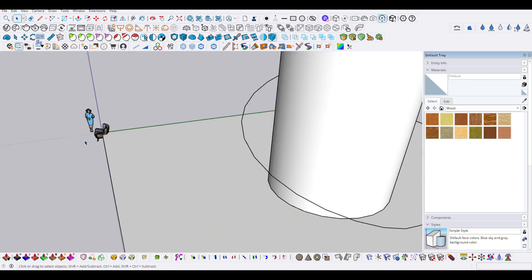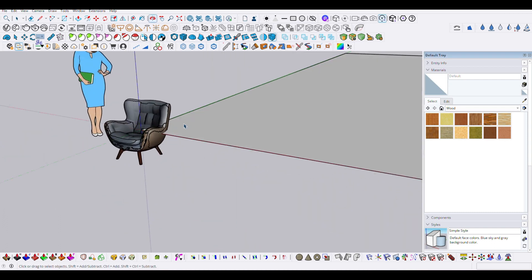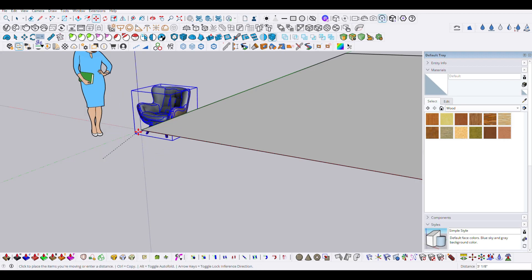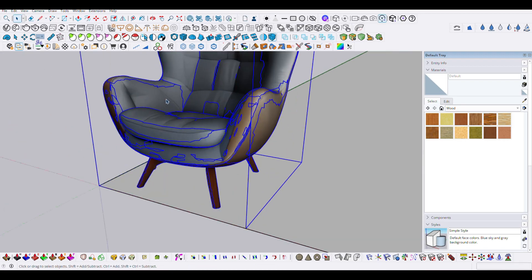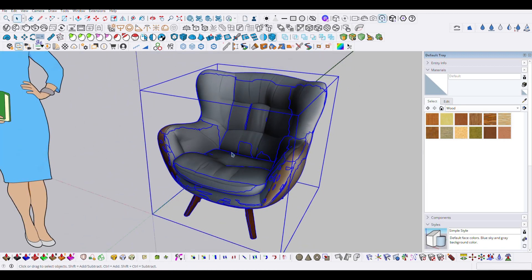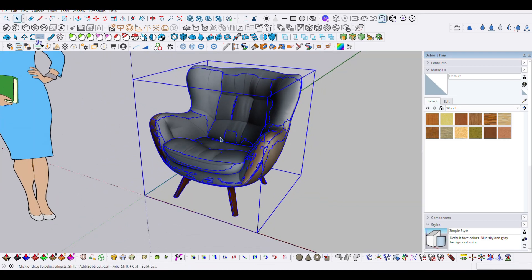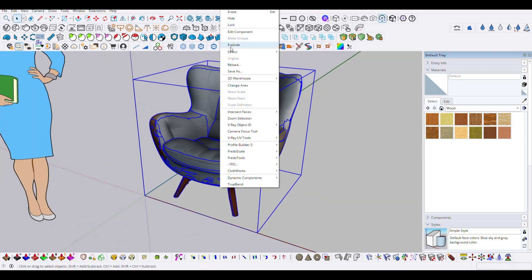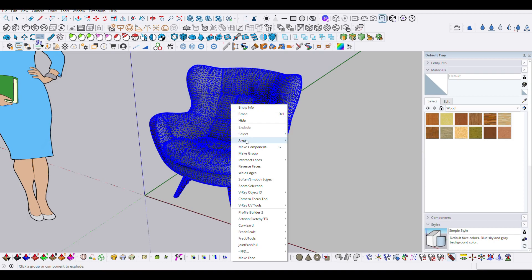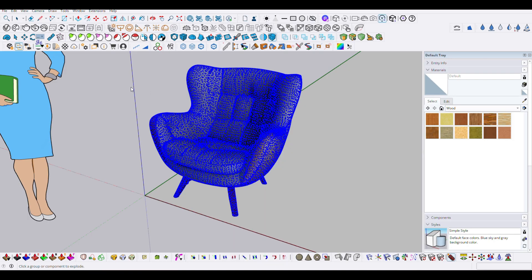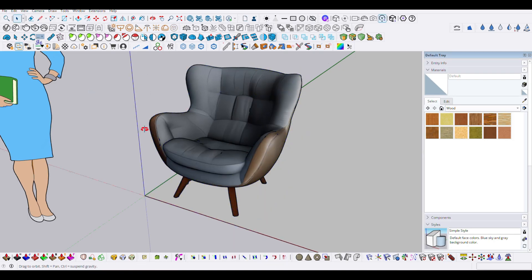Your model might look a bit messy. Right-click and explode it, then right-click again and make it a group.